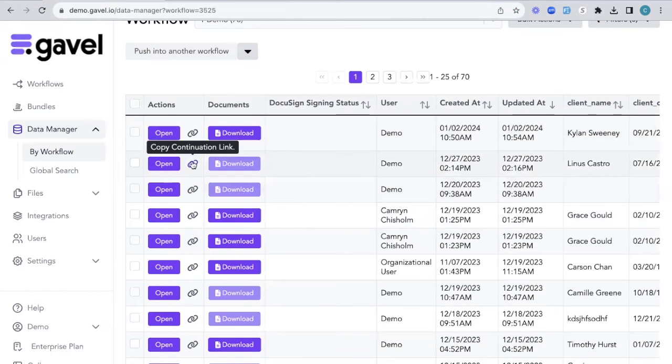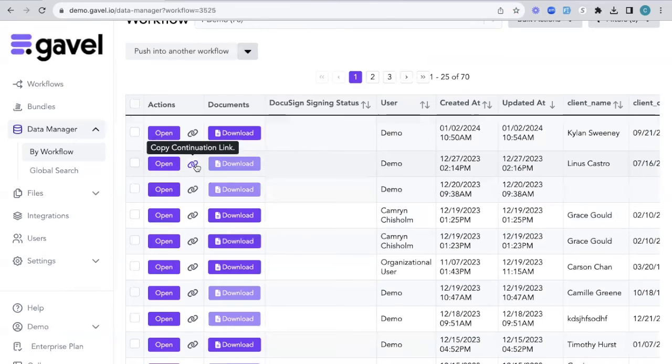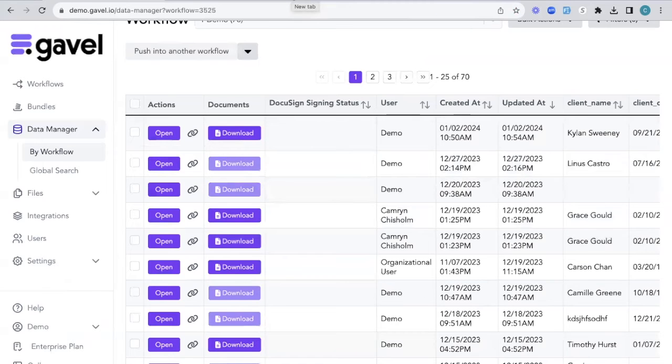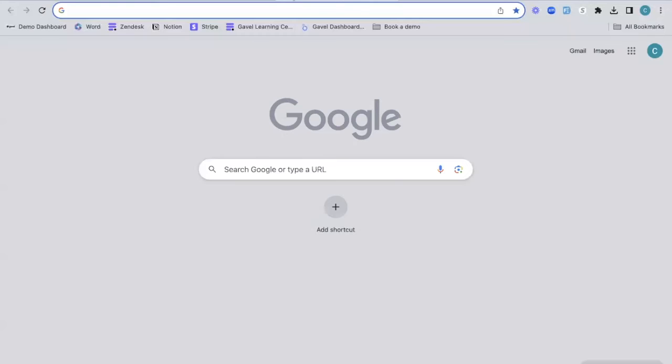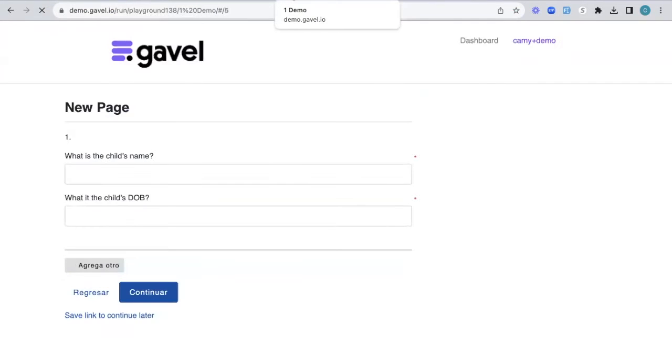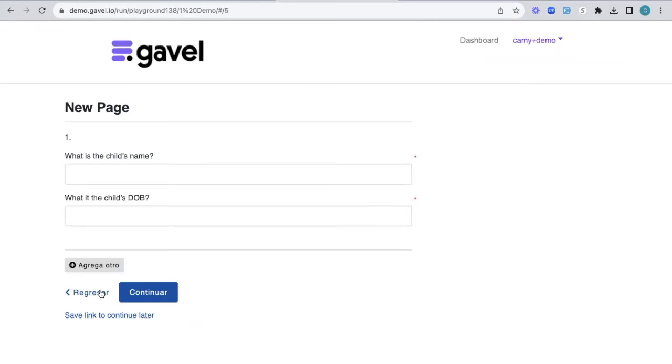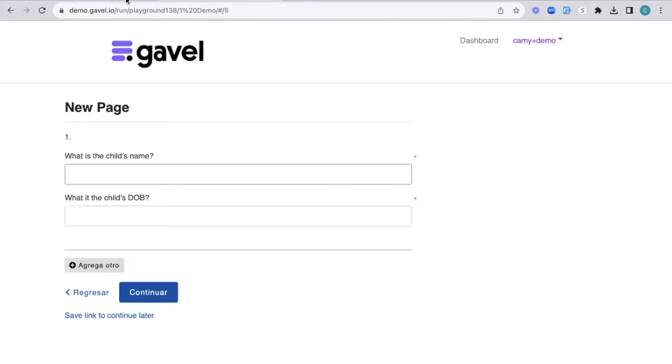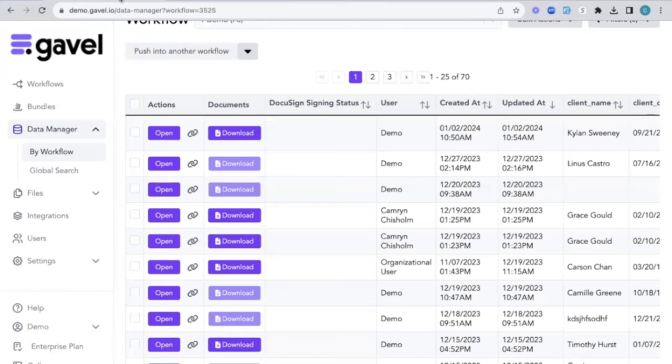What else you can do is you can copy that link right here just by clicking this. Let's say a client or customer reaches out to you and they've lost their continue link, then you're also able to send this to them. And it will populate wherever they left off with their information. So this is specific to this session.